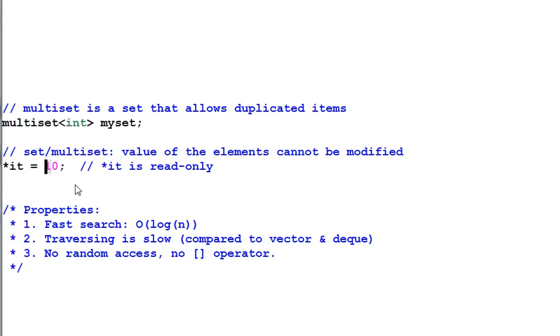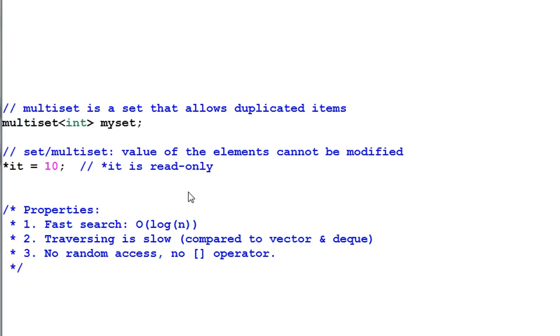The reason is, if you modify an element in a set or multiset, you may corrupt the data structure. The elements may not be sorted anymore. And that is very bad because it will break the promises that the container has made.